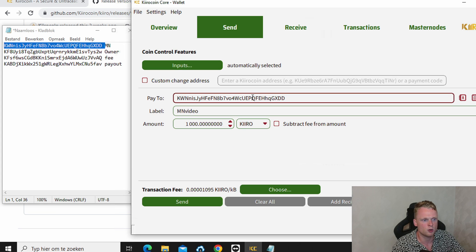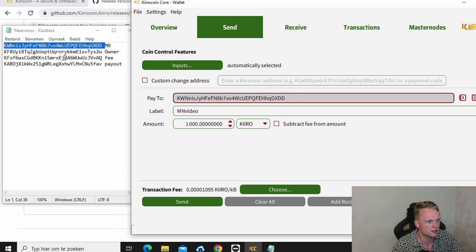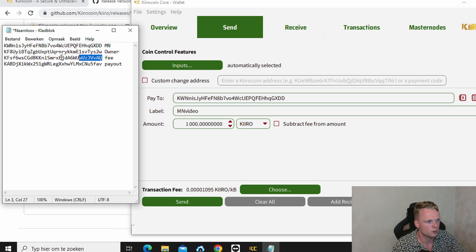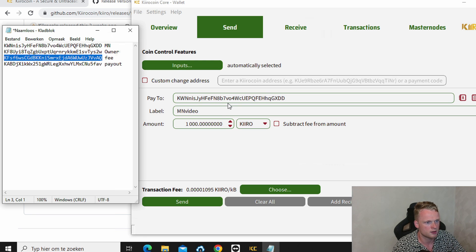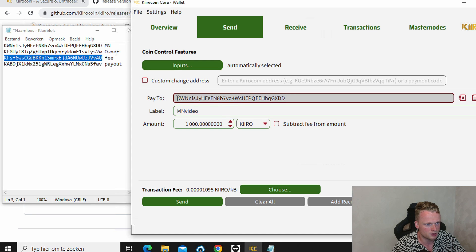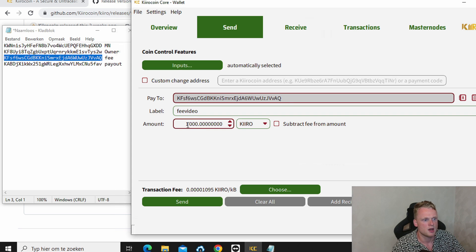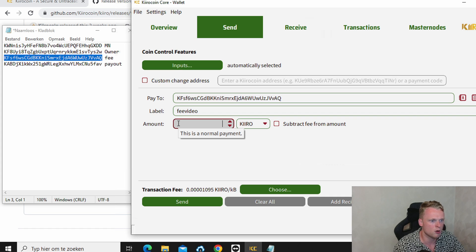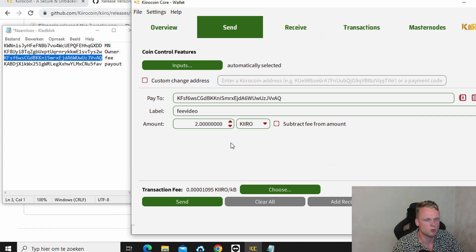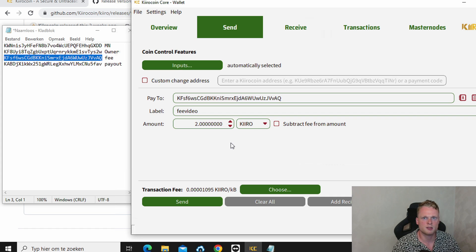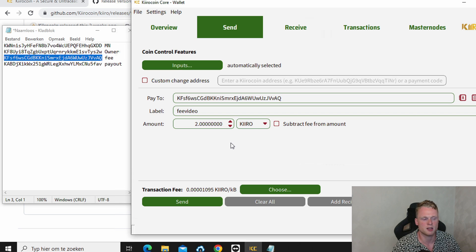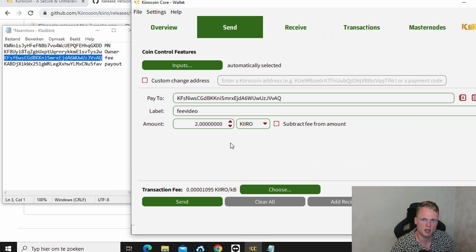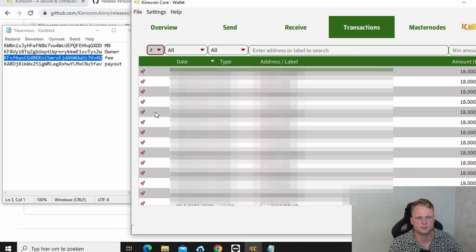Now we gonna do the same but now we gonna send to the fee wallet. We copy paste this one. We insert, input it here. And now we send two Kiro coins to this wallet. This wallet will be used to fund transactions for your master node. So we have 1000 in one wallet and two in the other wallet.